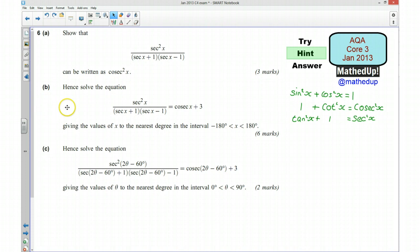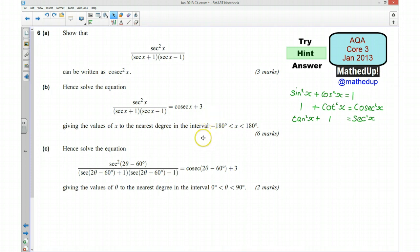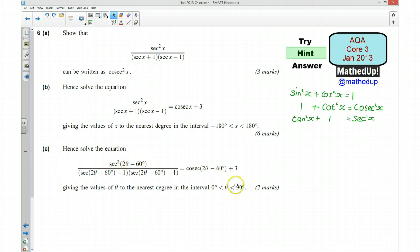Part B says: hence solve this equation, giving the values of x to the nearest degree in the given interval. Even if you haven't managed to do part A, we can do part B because we know the expression is equal to cosec²x. So I can replace it with cosec²x and rearrange to give a quadratic which I can then solve to find x to the nearest degree in this range.